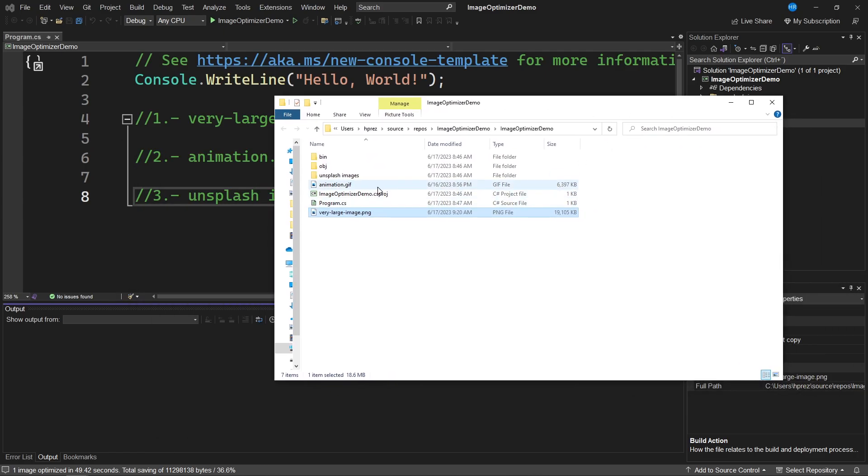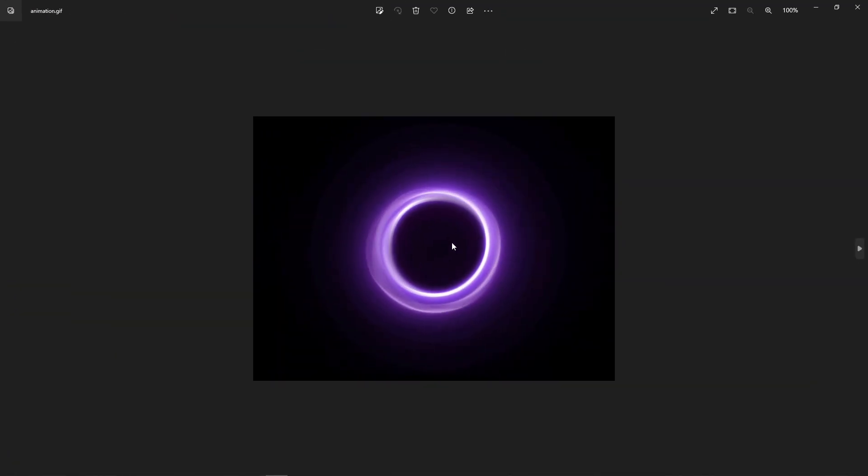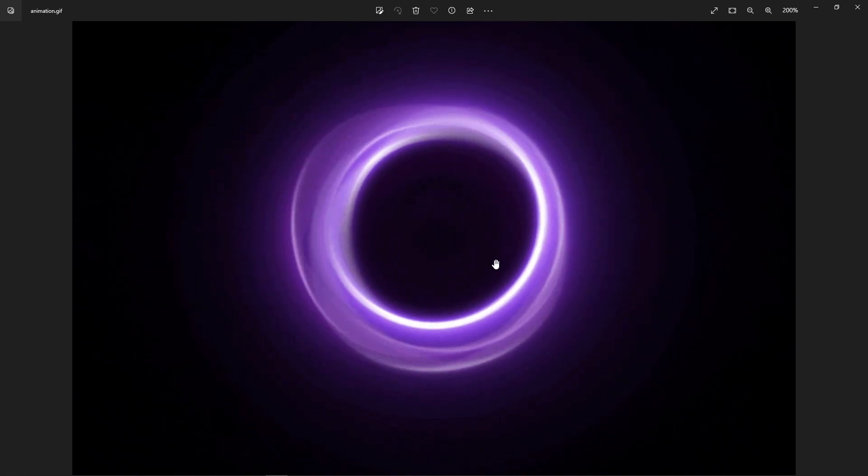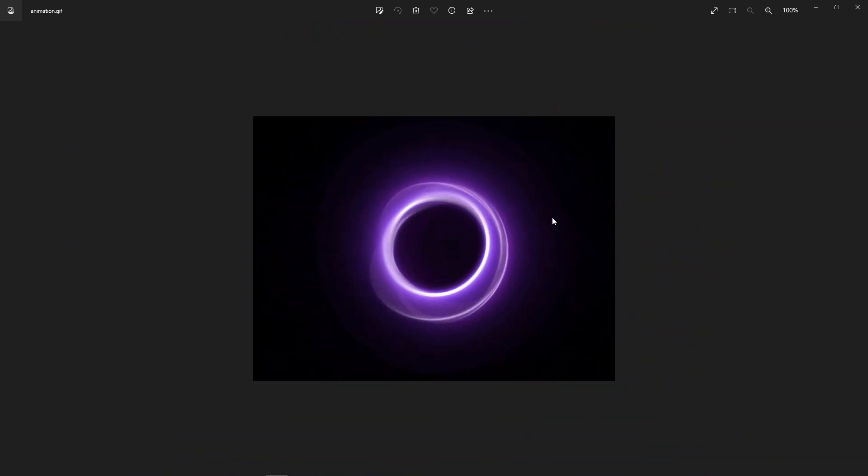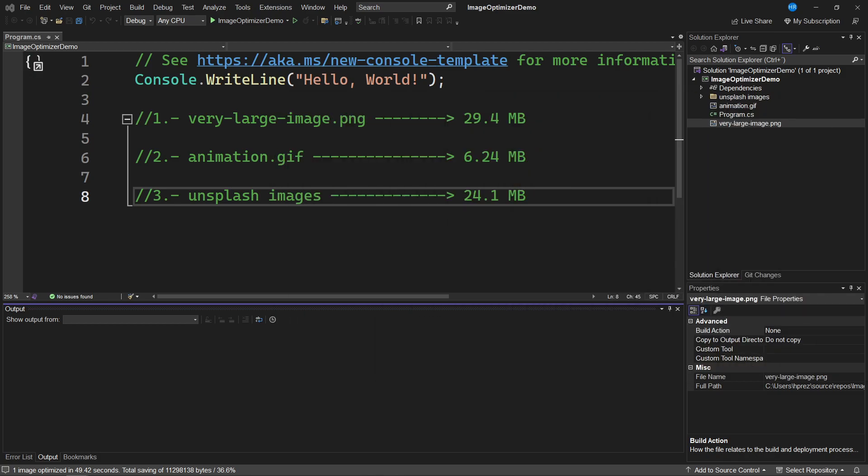Secondly, we have a second image called Animation.gif, which I am going to show you. It's this image that you can see on screen, displaying a rather unique animation. However, the gif format, as it is composed of many images, often has a considerable size. Let's see if we can reduce this animation to a smaller size.